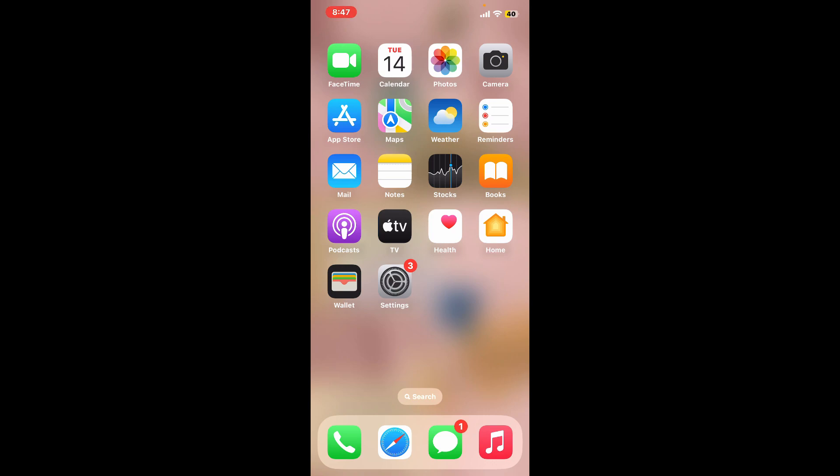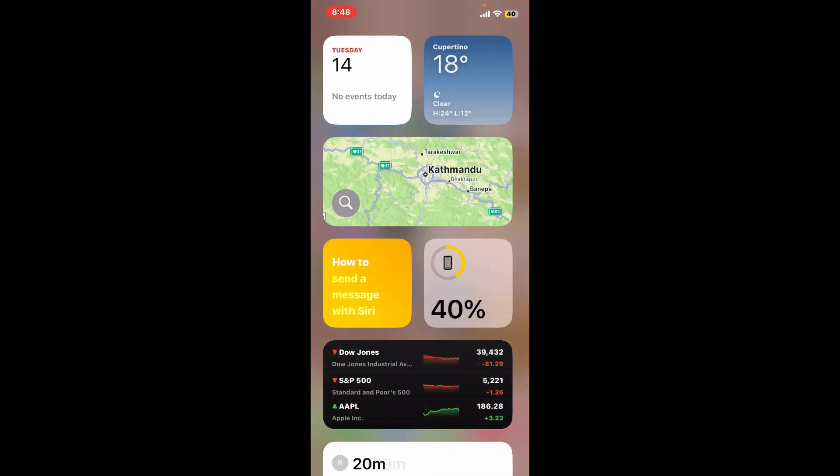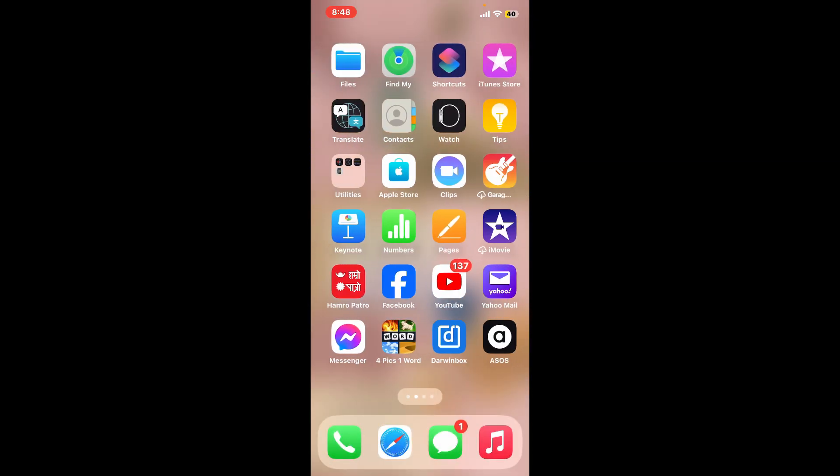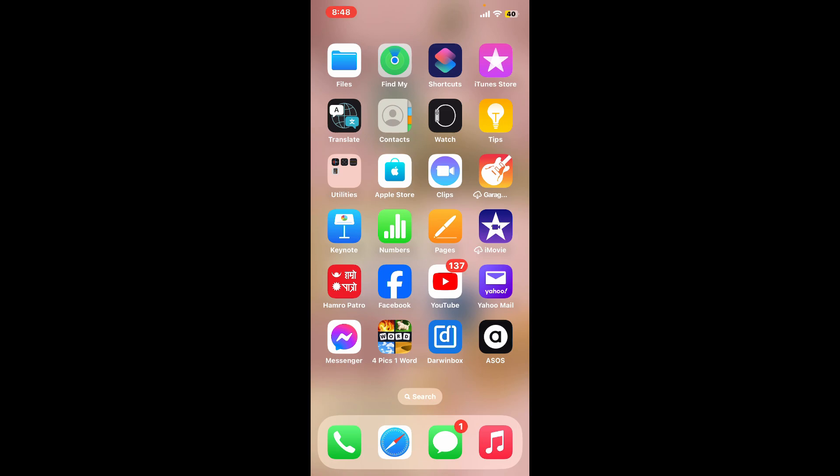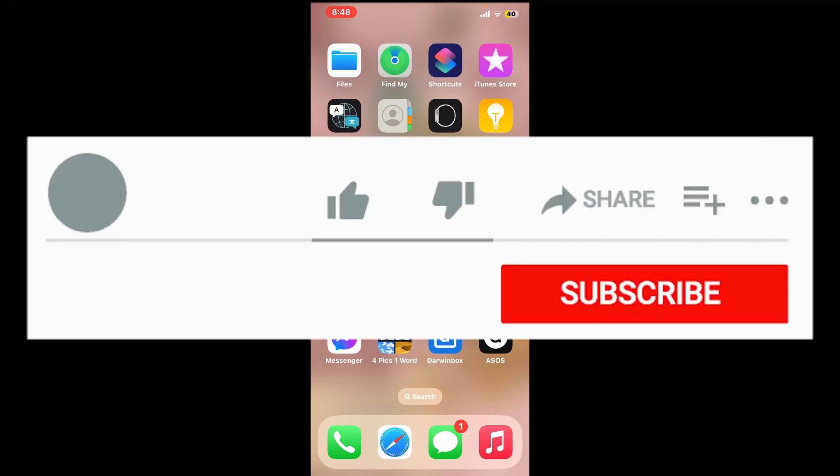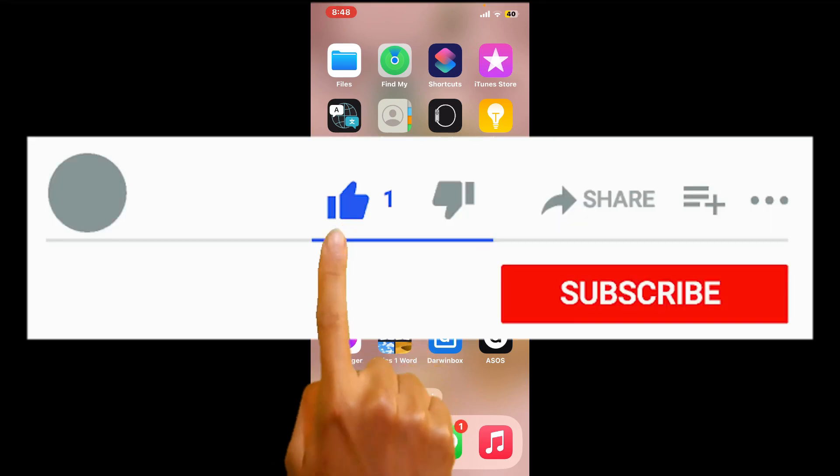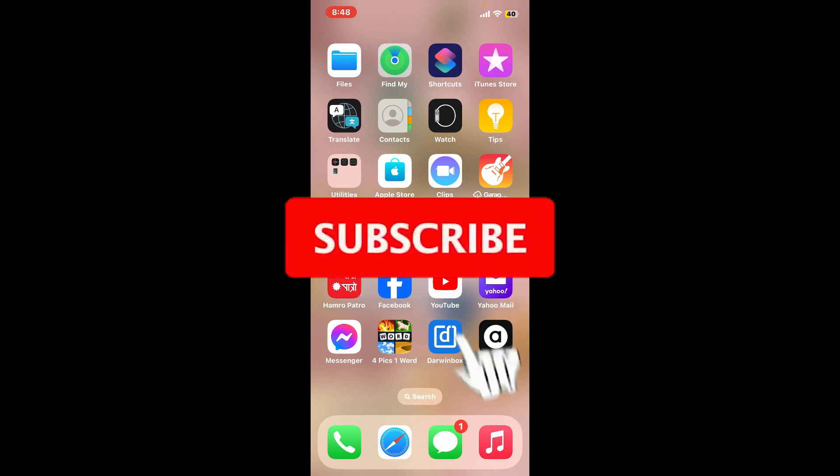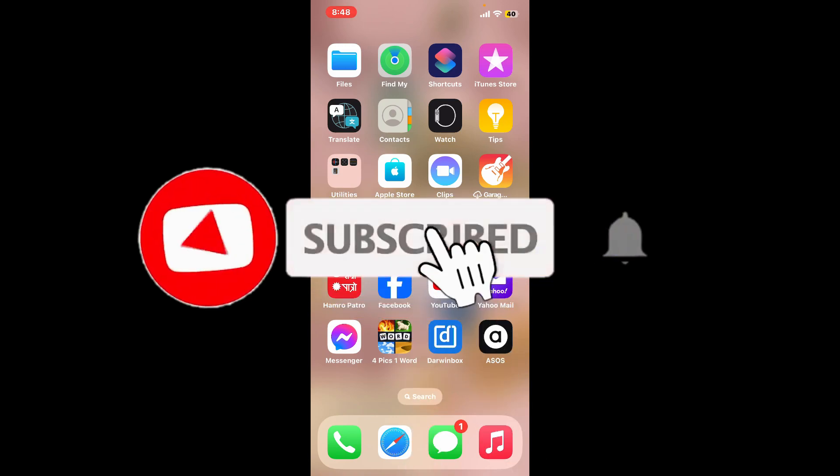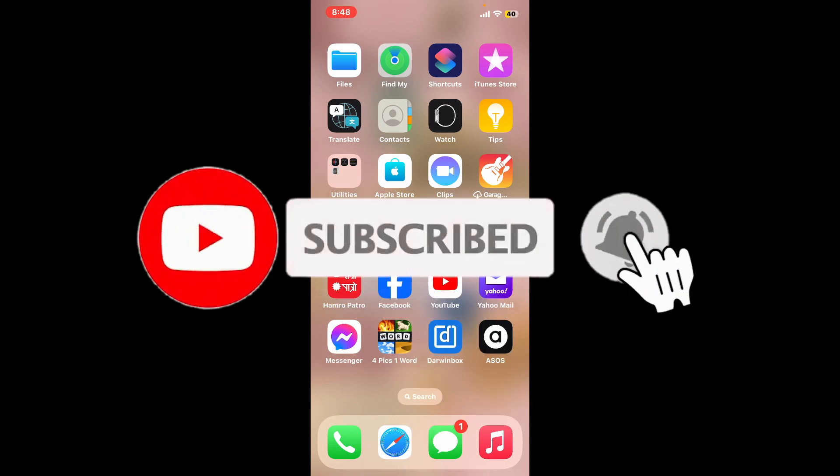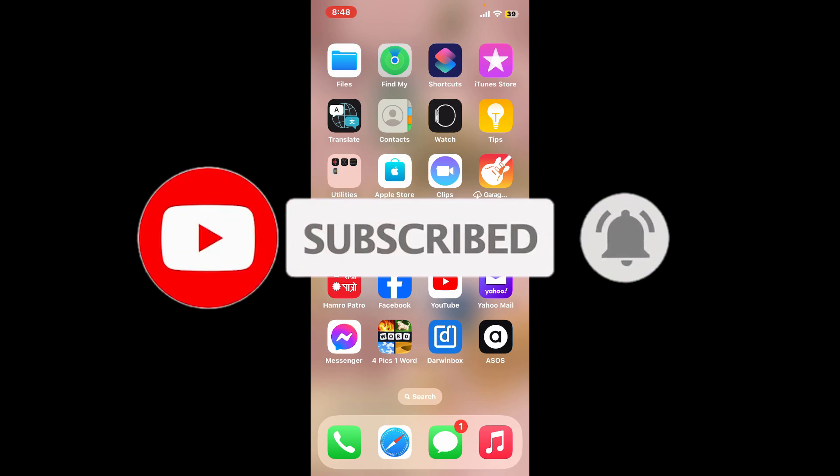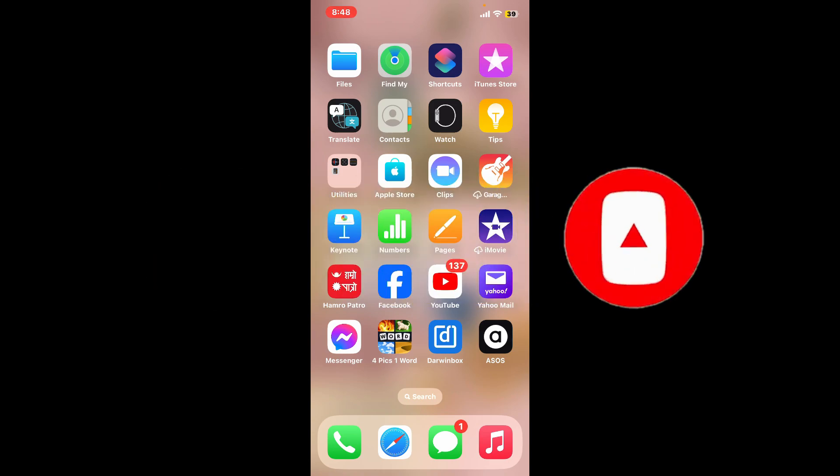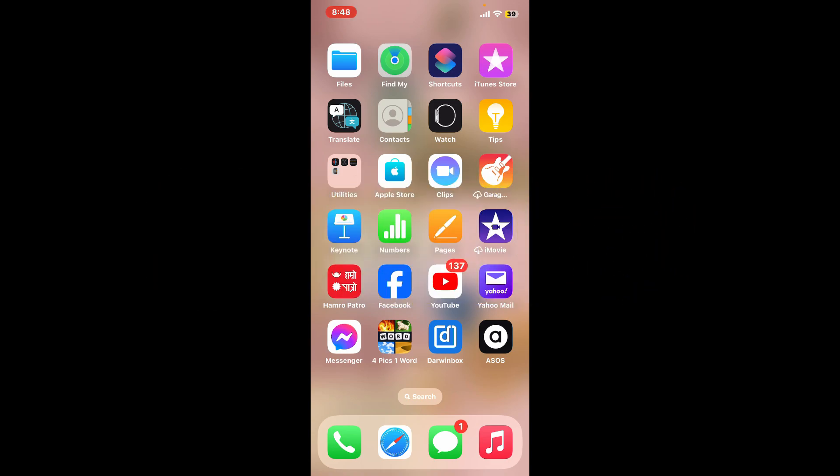Those were some fixes you could try if your ASOS application is not working properly on your iPhone. If you found the video helpful, go ahead and give us a thumbs up. Don't forget to subscribe to the channel by hitting the subscribe button and press the bell icon so you'll never miss another upload from us. Thanks for watching.